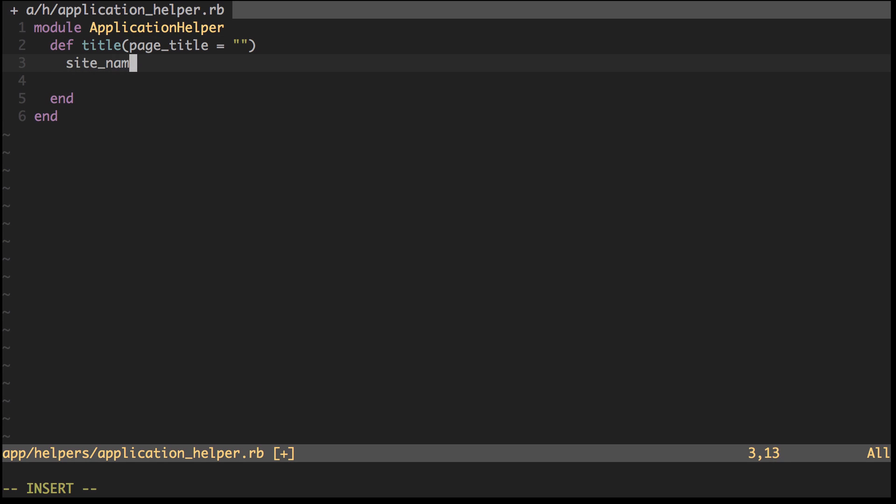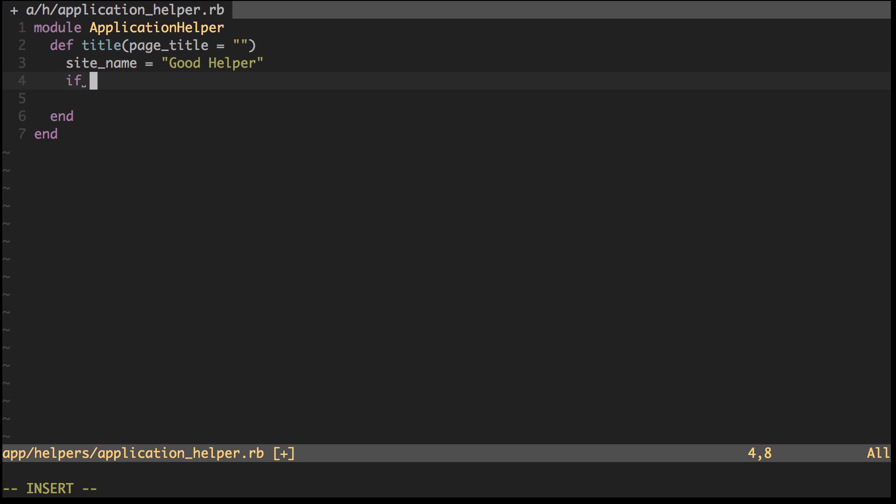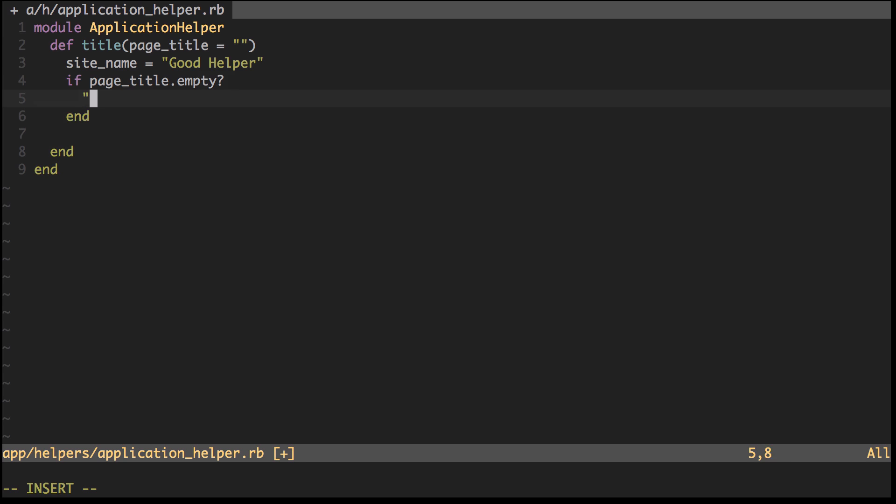The site name will be Good Helper. If page_title is empty, we just want to return it with the site name. We can do something like 'Welcome to' plus site_name.